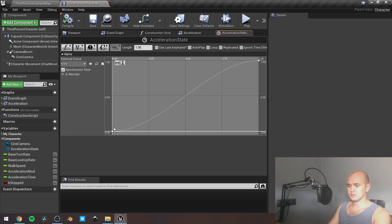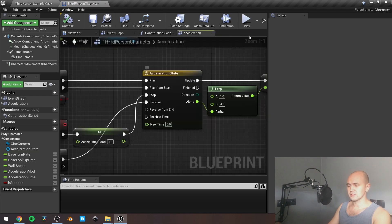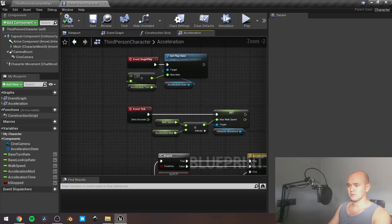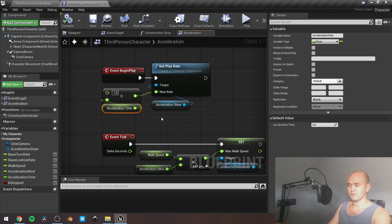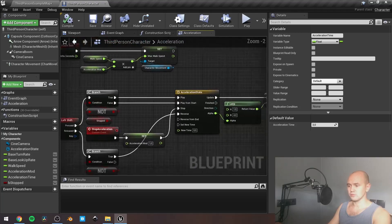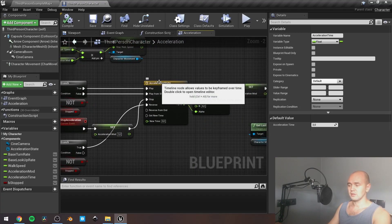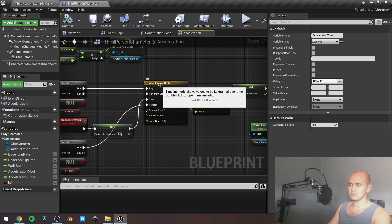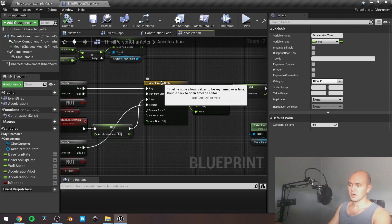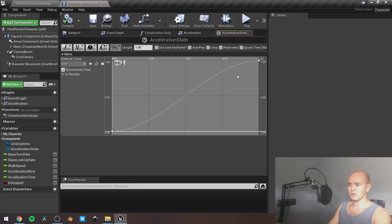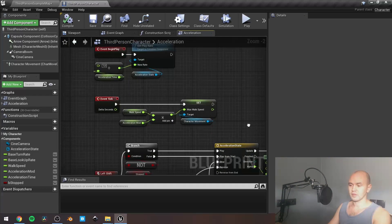My curve is from 0 to 1, and that means that on the event begin play I can set the play rate of Timeline. With this formula — 1 divided by another float — if I have 3 seconds, it will be updating for 3 seconds; if I have 5 seconds, then it will be 5 seconds. So I don't need to adjust the length inside my Timeline. It's very universal behavior.